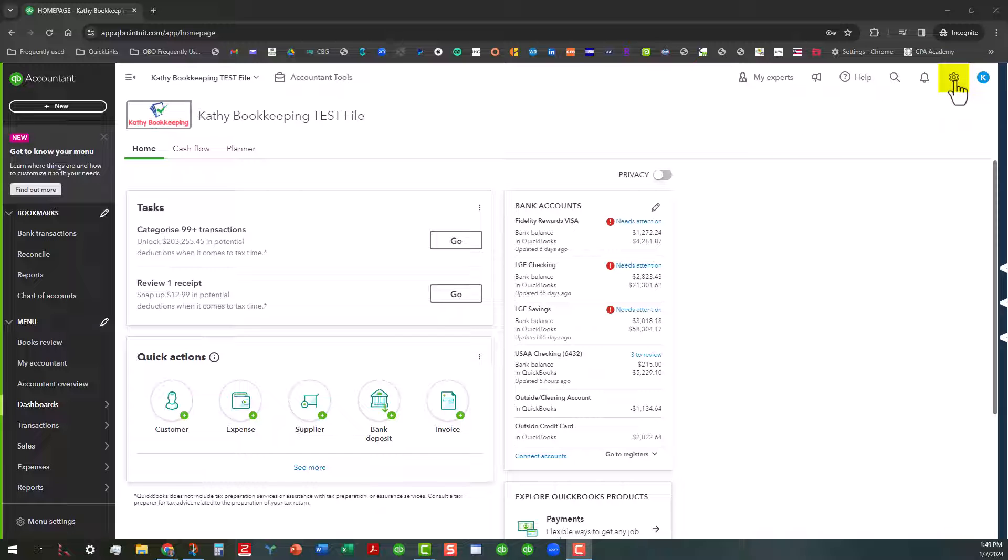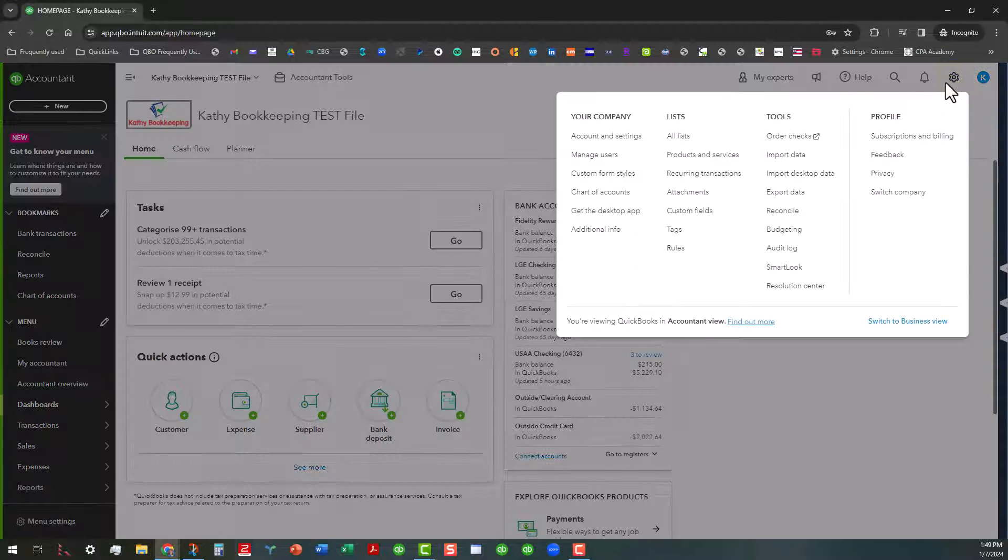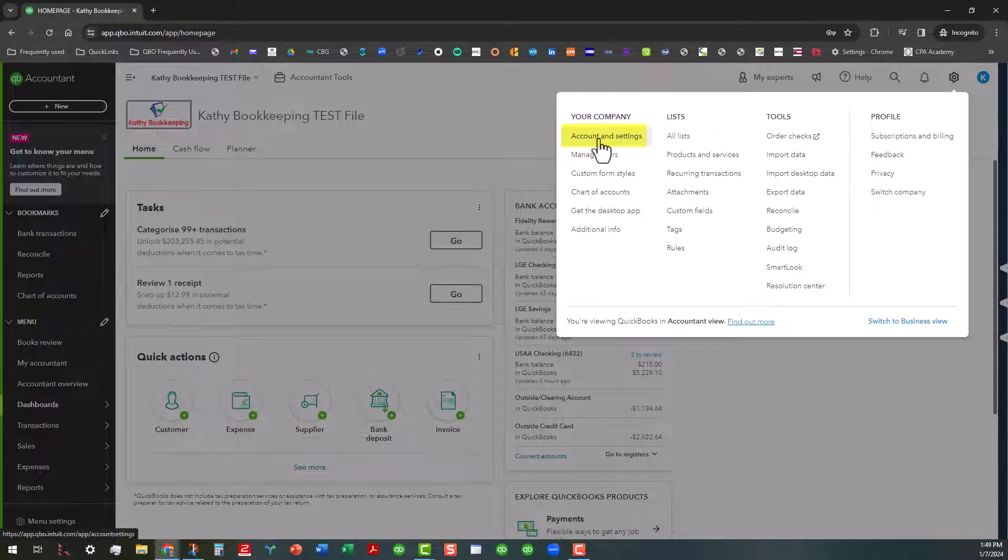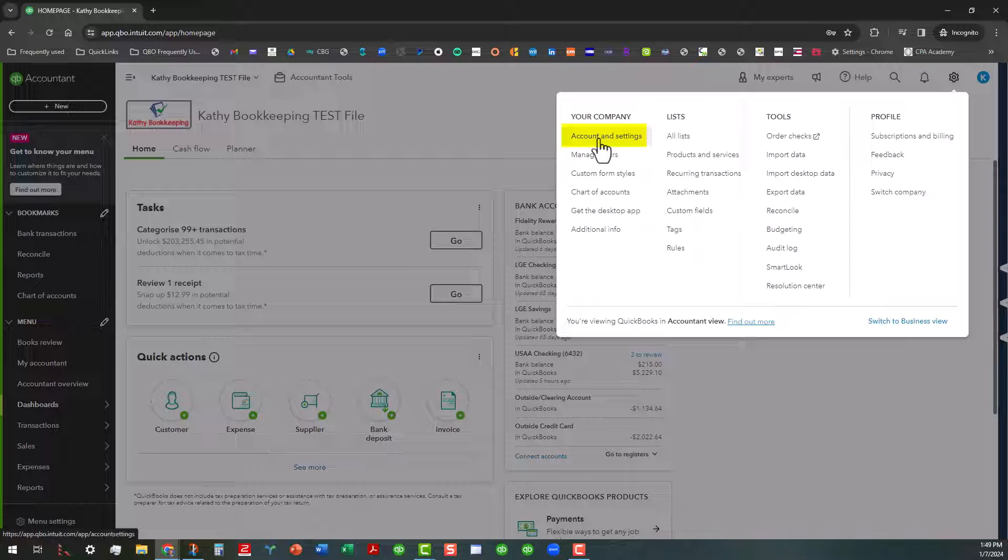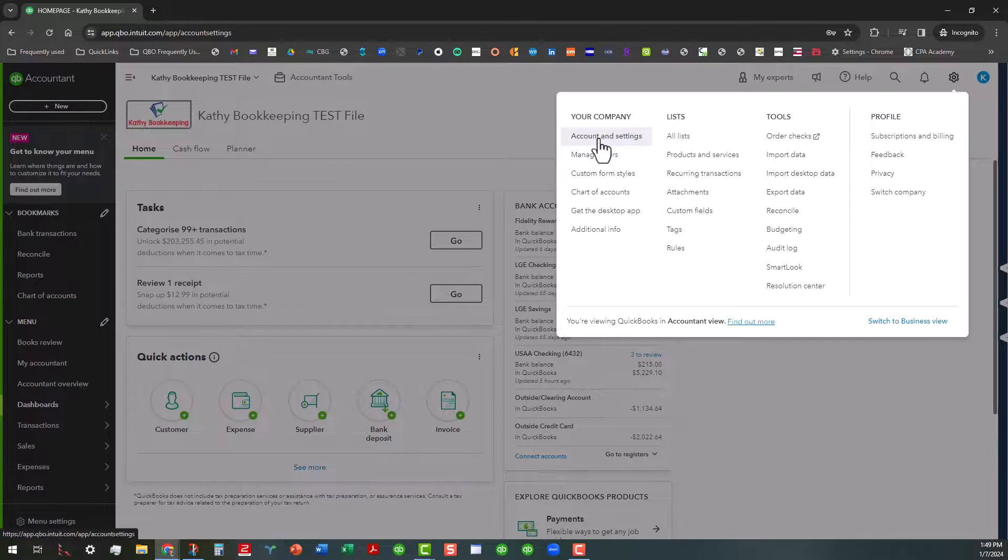You go over here to the big gear icon, click on it, go over here to Account and Settings. Once you click on that and that opens up,